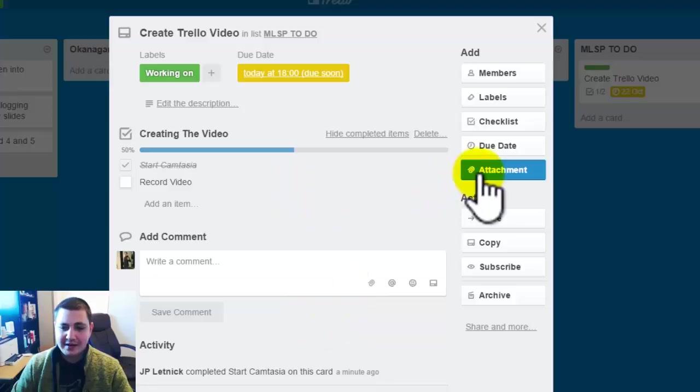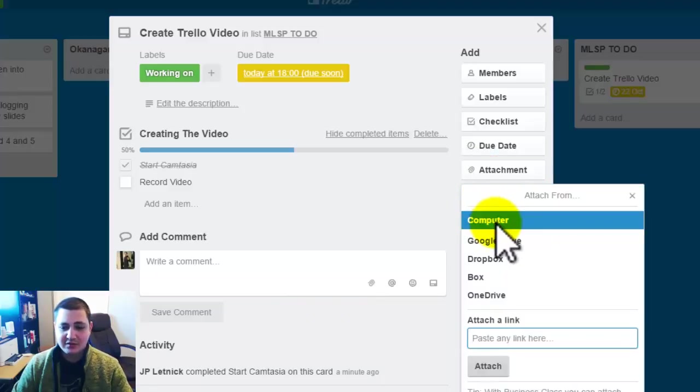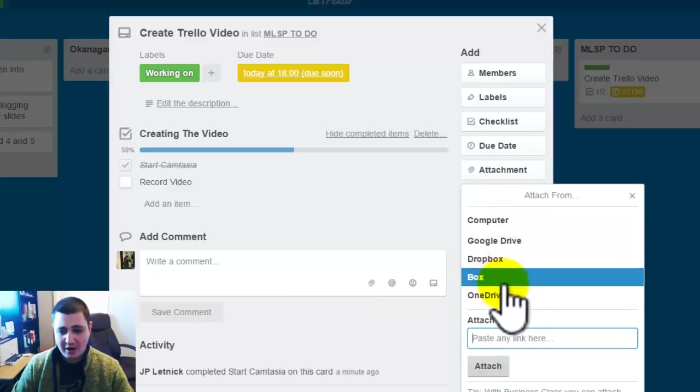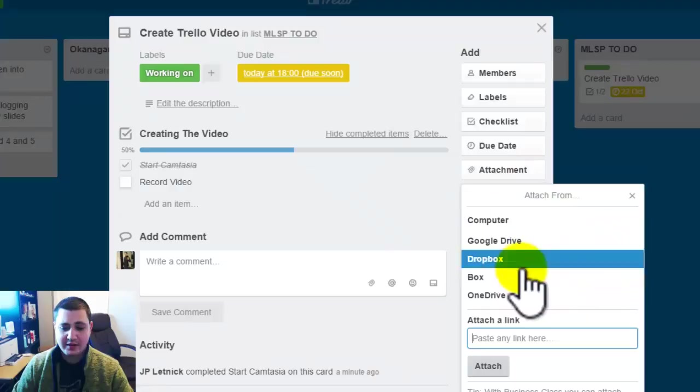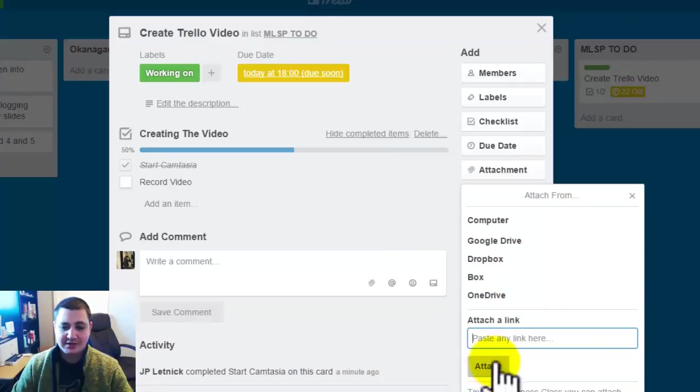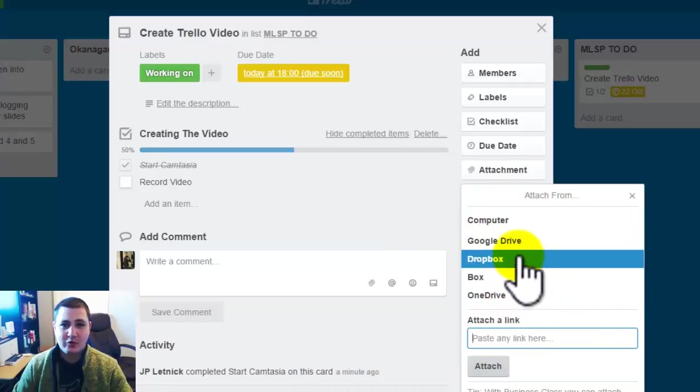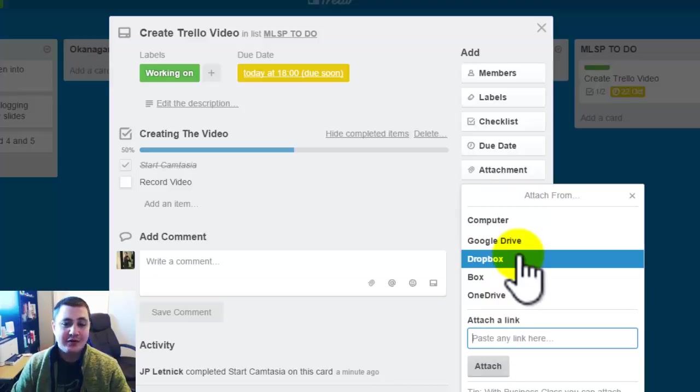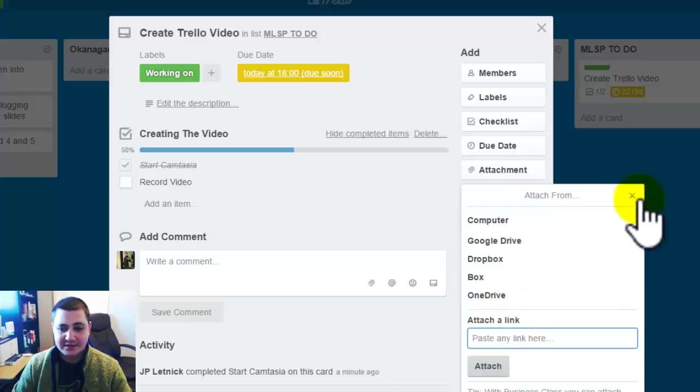So the attachments. You can also add images from your computer, Google Drive, Dropbox. These are really for a link and you can actually attach from your computer. So this is very important if you want to upload a document or photo for everyone to see on the task.